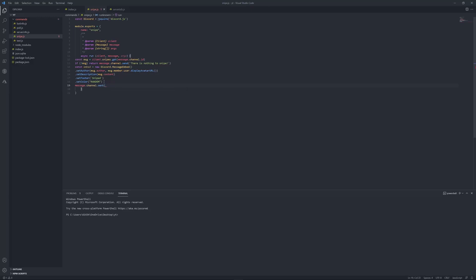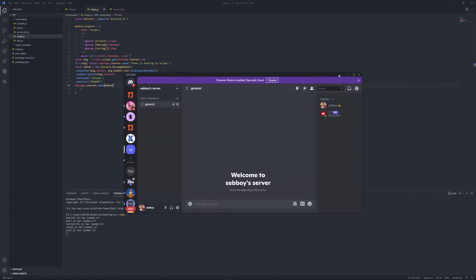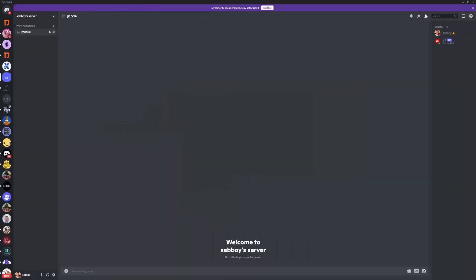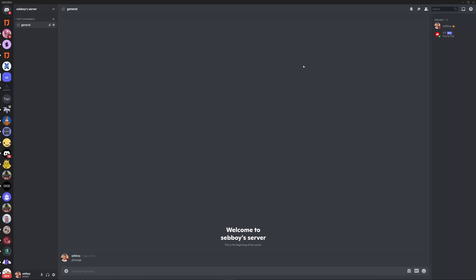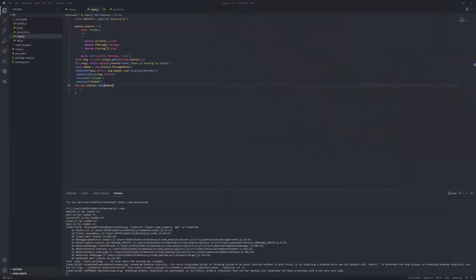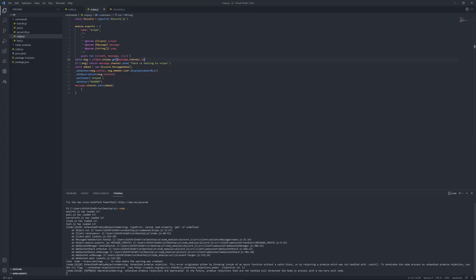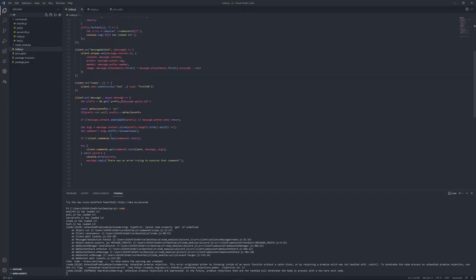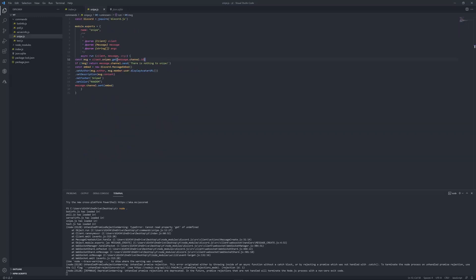Try it out node dot yep everything's loaded in. My tea dash snipe should say there's nothing to snipe. Um, let me look at that again this shouldn't be, huh strange. Give me one second and I'll be right back.